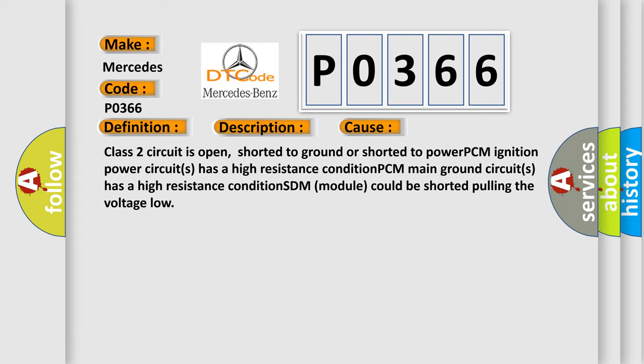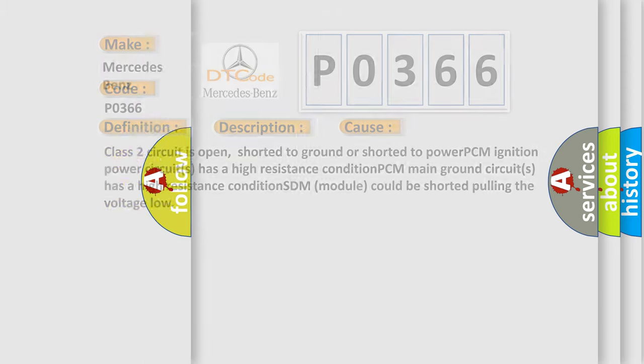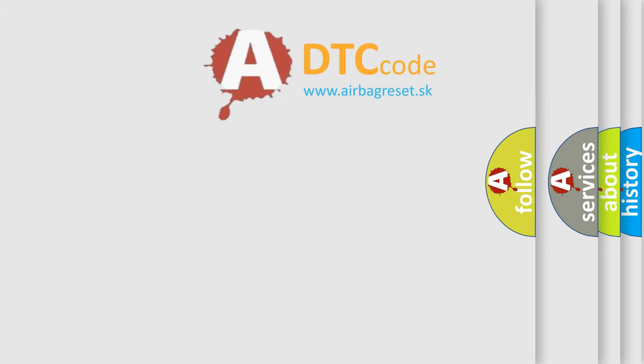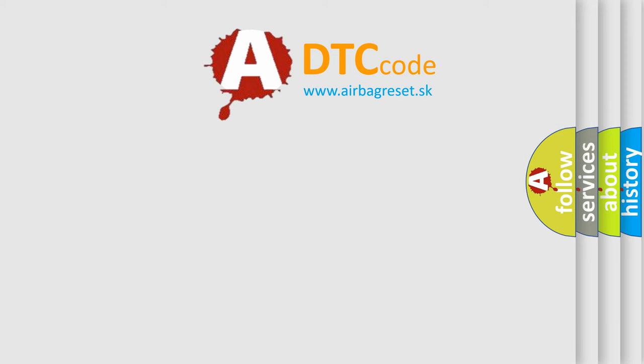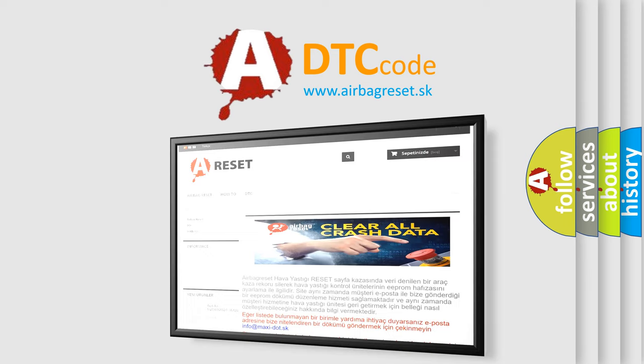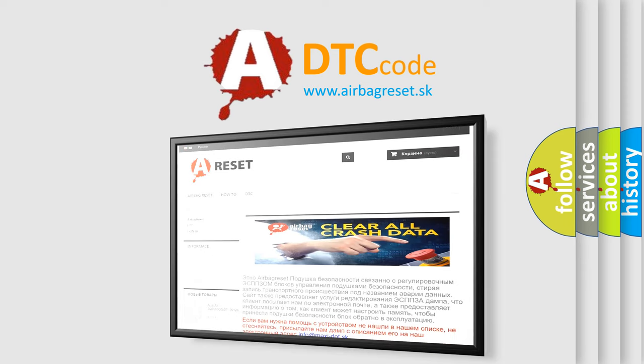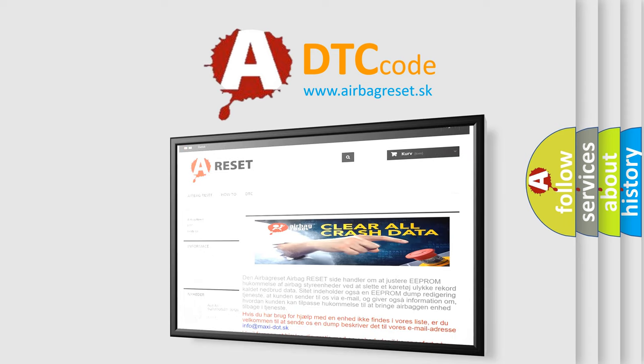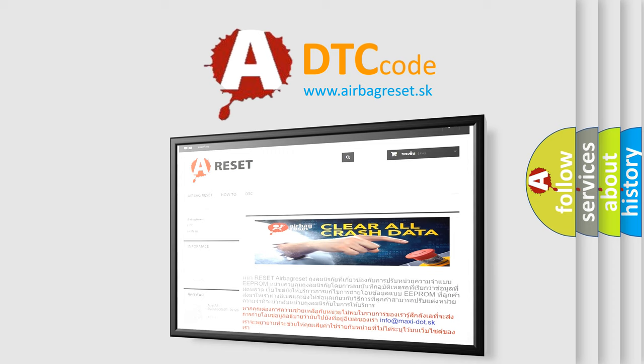The Airbag Reset website aims to provide information in 52 languages. Thank you for your attention and stay tuned for the next video.